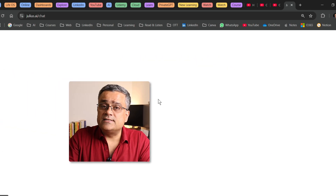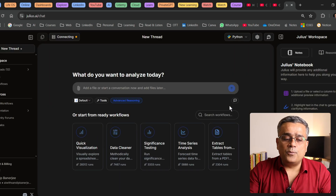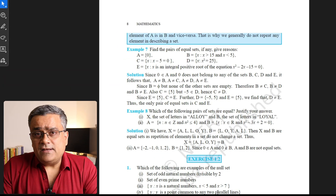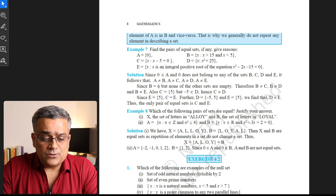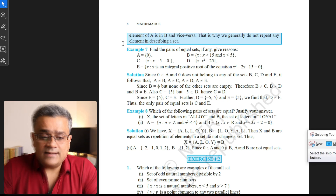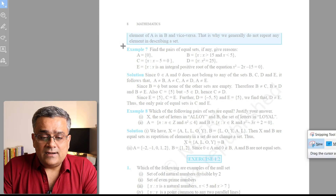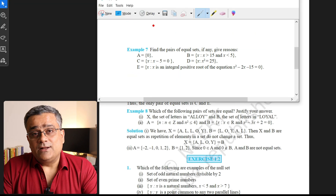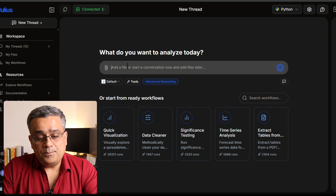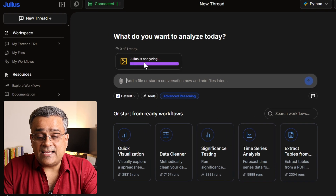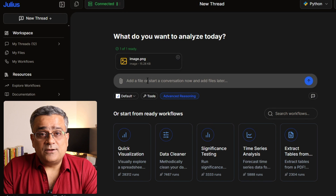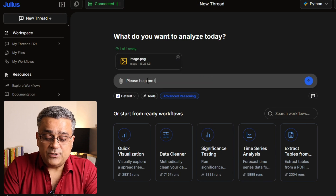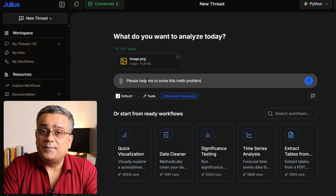I'll go to 'Try Julius AI' and it will open the console for me. What I've done is downloaded an 11th standard math book and I'm picking up one problem from it. I'll take a screenshot of the problem using my sniping tool — I'll click on 'New' and take a screenshot of example 7. Then I'll copy it and go to Julius AI and paste that particular image.